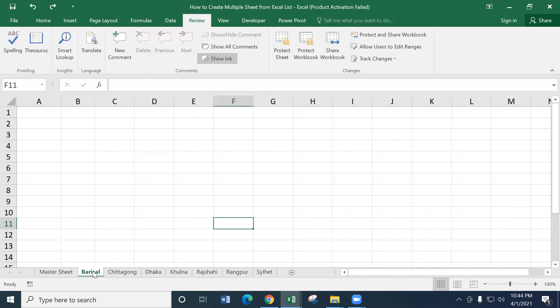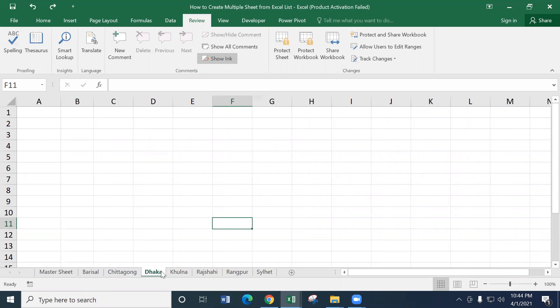We will see how to edit all sheets at a time and modify it. In the previous tutorial, we have seen the group of sheets in the tab.